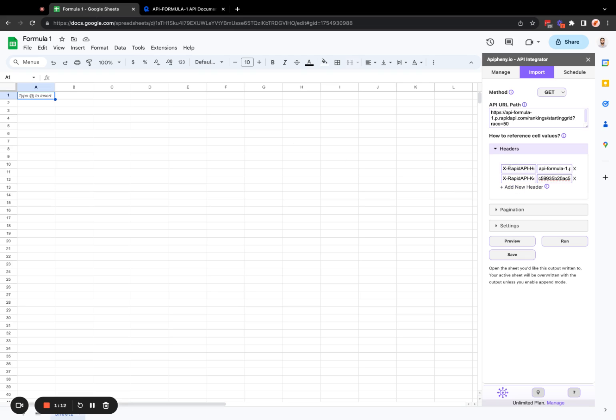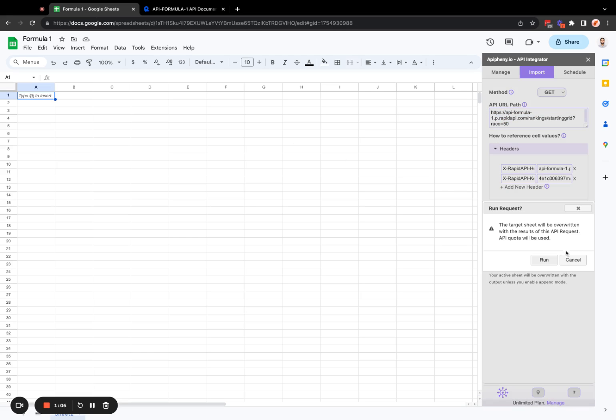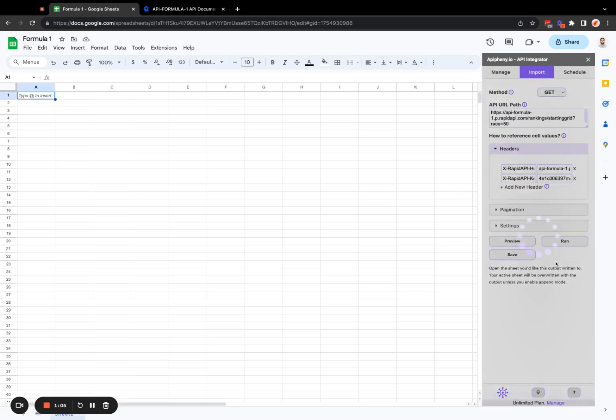So once we've entered our header keys and values, as well as our API URL into Epiphany, we can try running our request. So let's go ahead and click run.